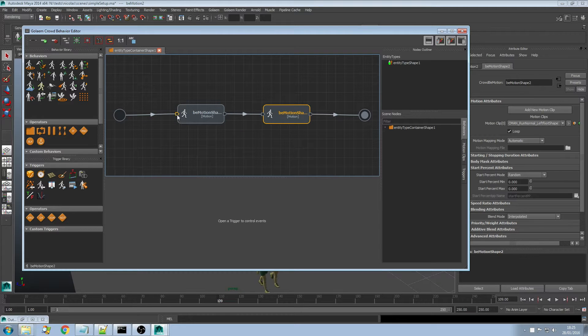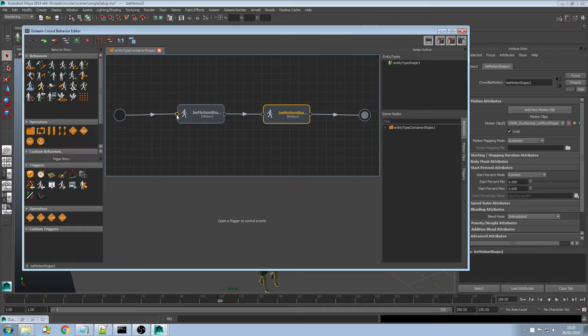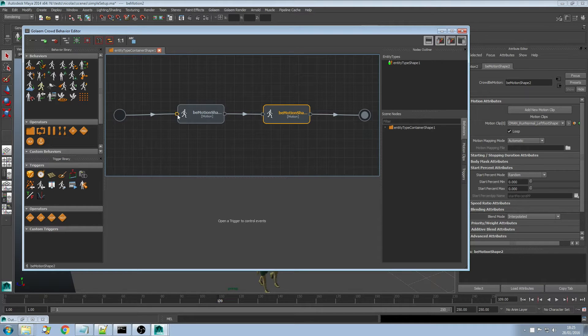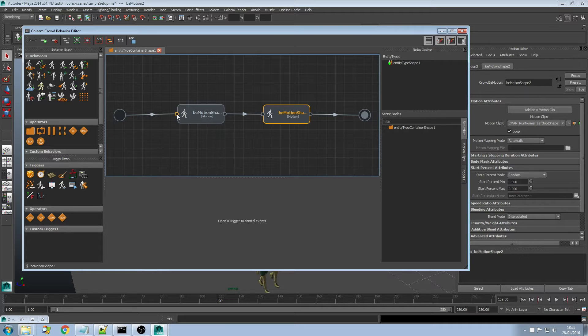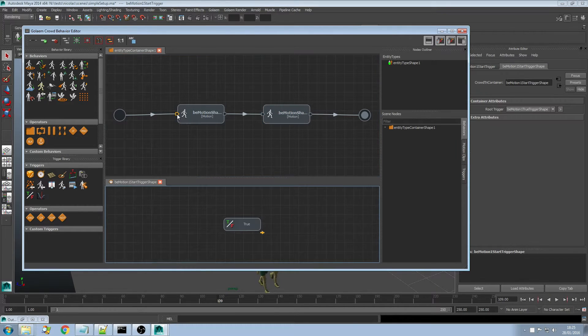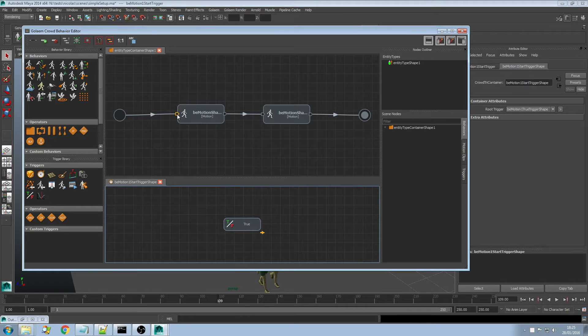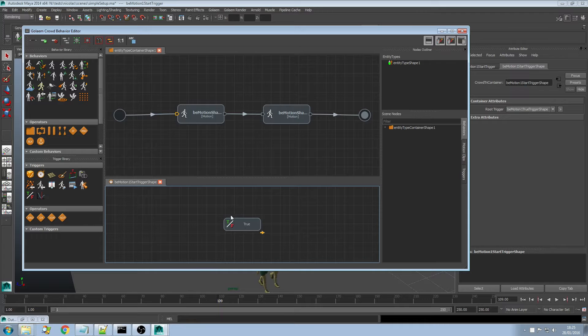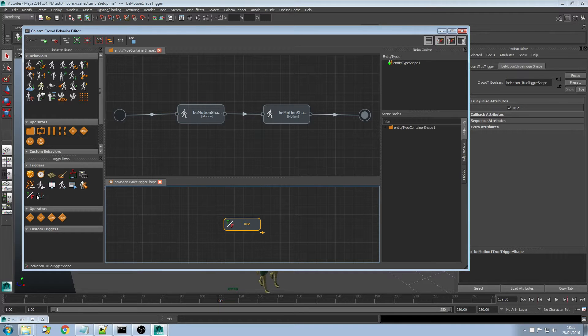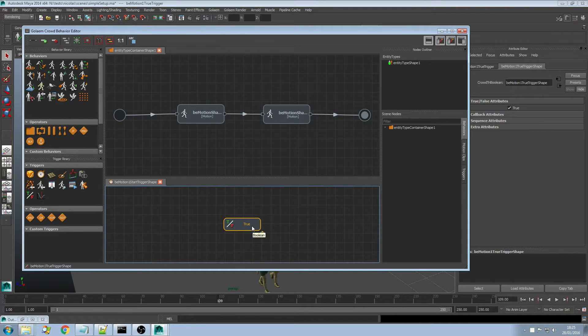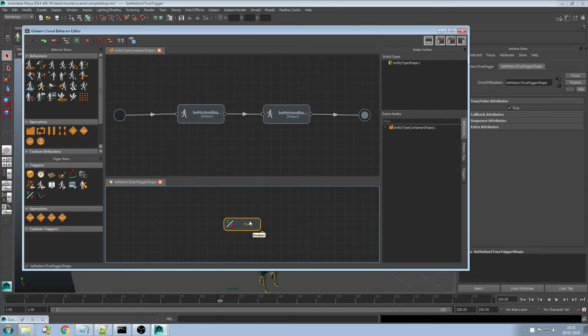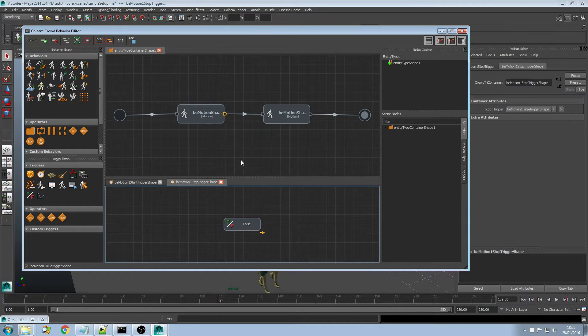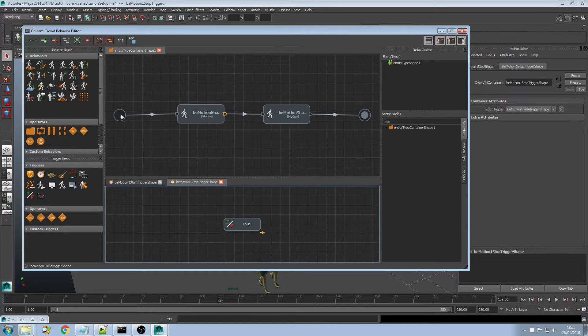To define transition you use triggers. You can see on each side of the behaviors there are two little dots and those dots are what we call triggers. On the left part there is the start trigger which defines when the behavior should start. By default starting triggers use the boolean trigger node which always returns the same value which is either true or false. Starting triggers always return true and stopping triggers always return false.